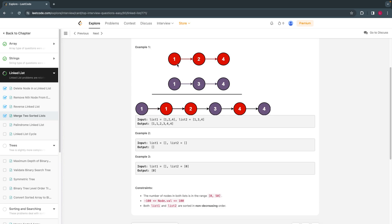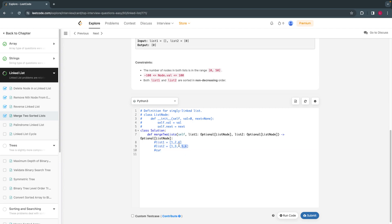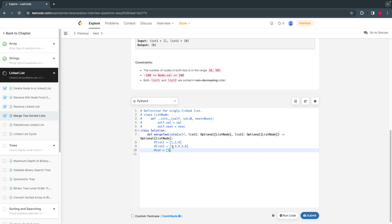We create one extra list where we store the values that are smallest. For example, comparing these two lists, whichever is the smallest, we will put it in the list. I have added extra two numbers just to show. In the current list, I'll compare these two. I'll create one more list called 'current list' where I compare these two and whichever is smaller, I'll keep it. For the first time, both are equal, so I'll keep this one.